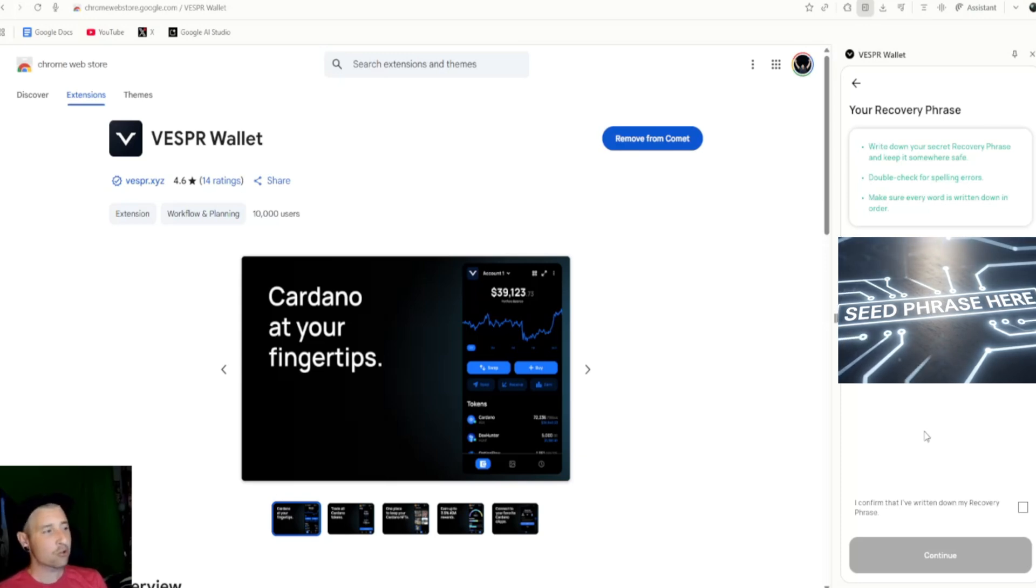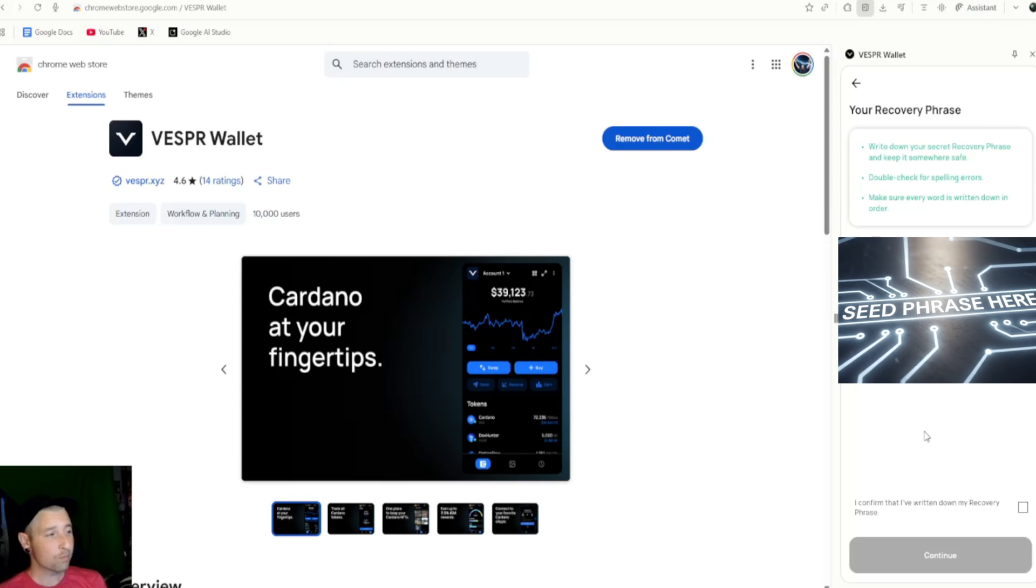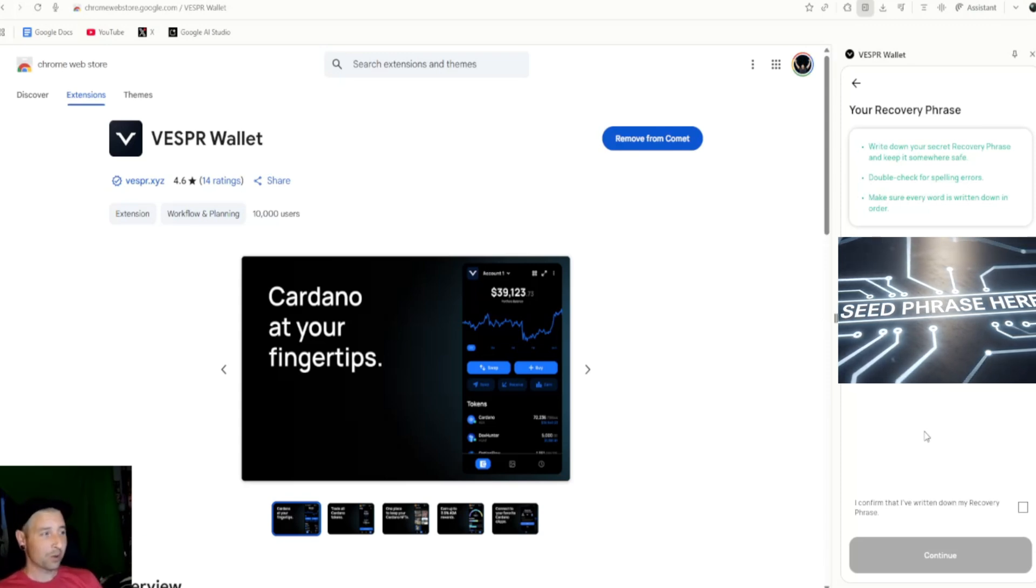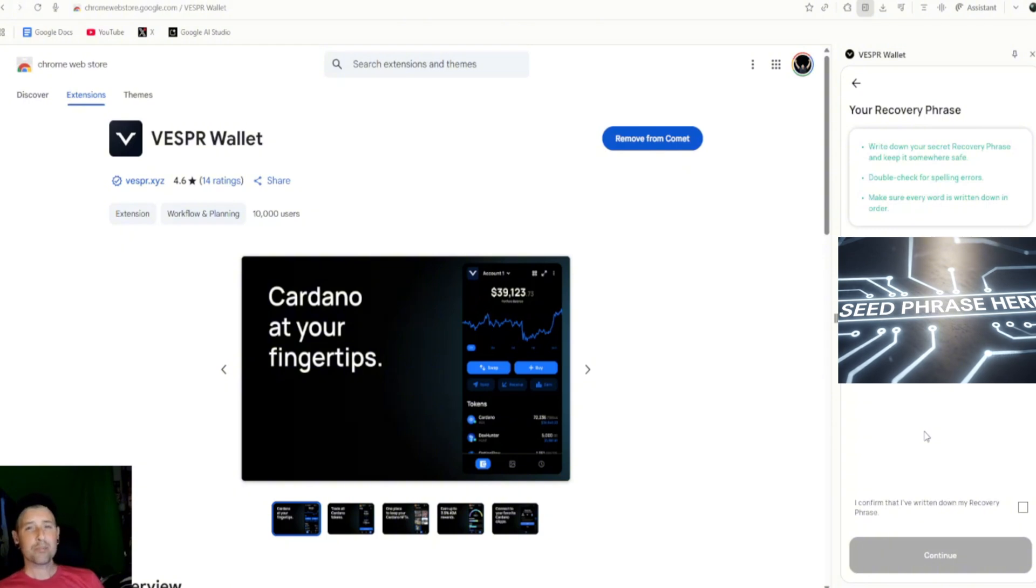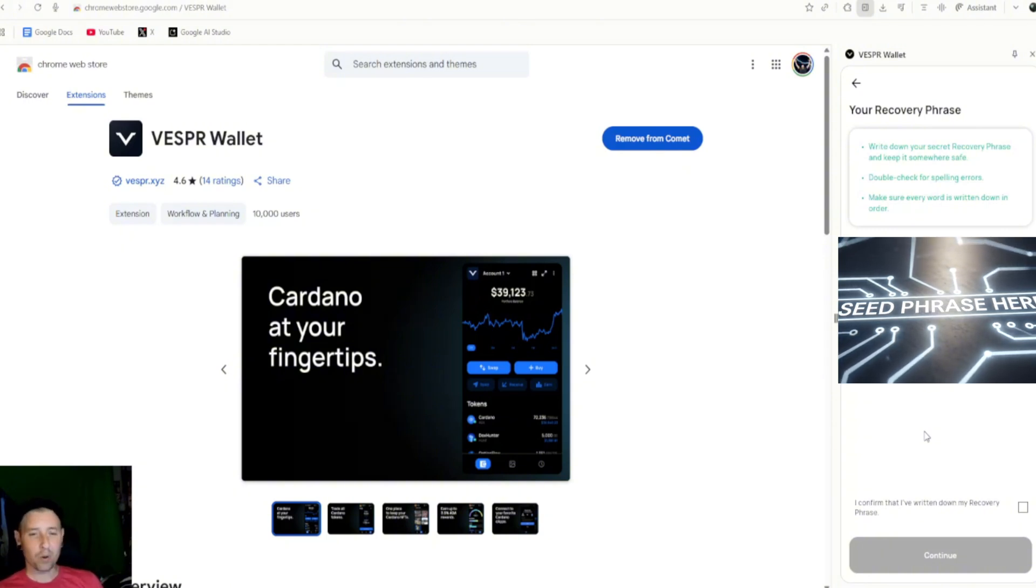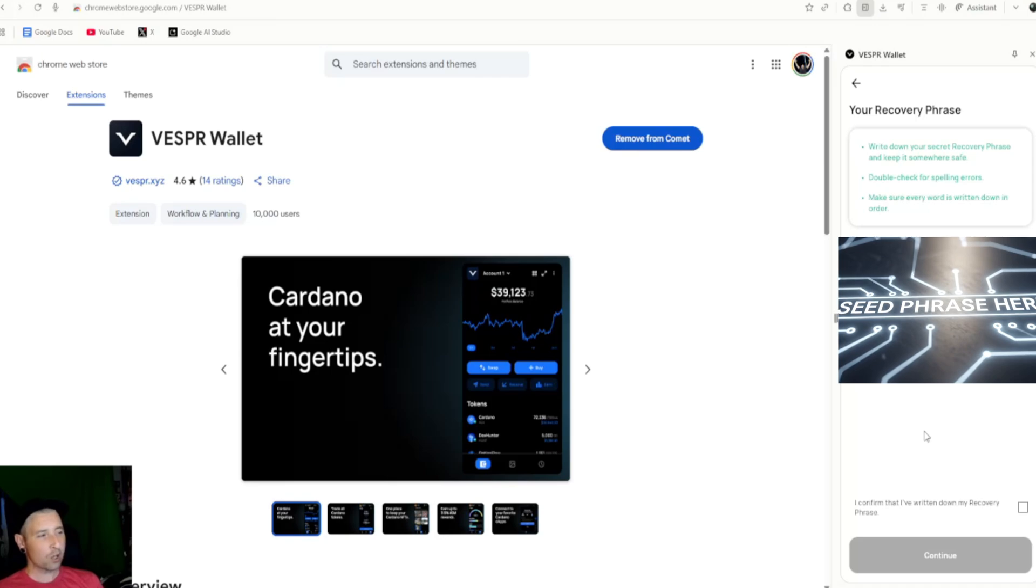And now you can use this wallet on any website that allows you to connect wallets, so like Minswap, there's Midnight, there's Iagon, bunch of other ones. Cardano is growing. A lot of blockchains just fly to the market and want to get things out as quickly as possible. What Cardano is doing is taking its time and really building something that can last the test of time.